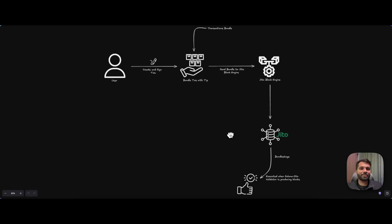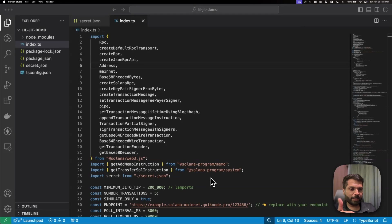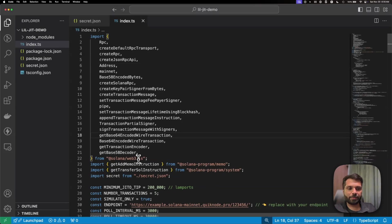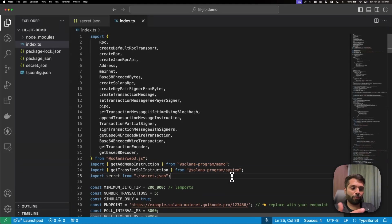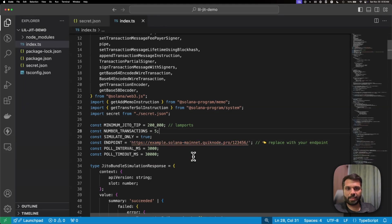Now let's simulate a bundle sending process, and after that let's actually send a bundle to the Solana mainnet using the LilJIT marketplace add-on from QuickNode. We have a script written in TypeScript to simulate and send transactions in a Jito bundle using Solana Web3.js and the Solana Program Library, all using a QuickNode endpoint with the LilJIT marketplace add-on enabled.